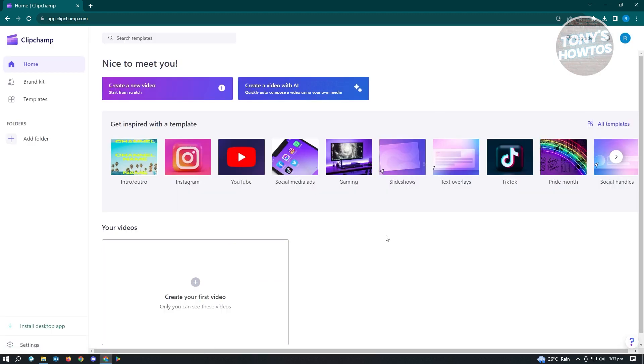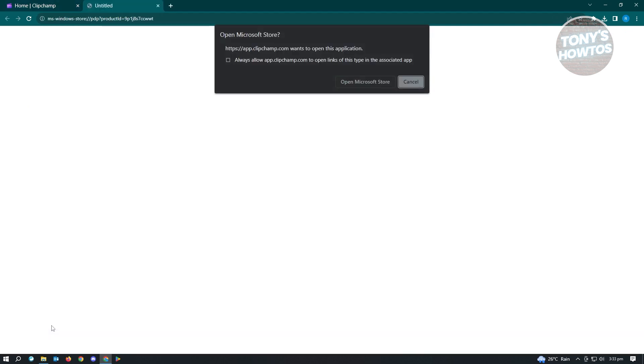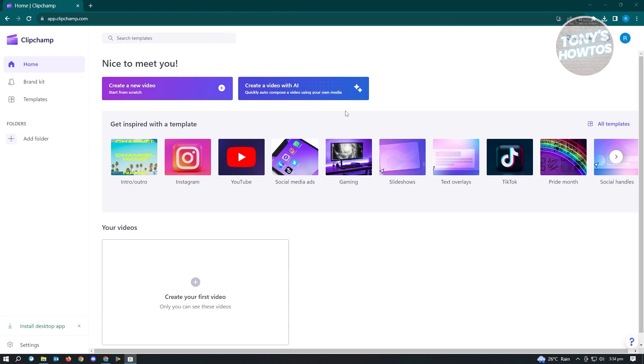Now we could just start using this on our browser, but since we want to install the desktop app, click on install desktop app at the bottom left of your screen. From here, it's going to give us the option to open Microsoft Store. Go ahead and click on open Microsoft Store.